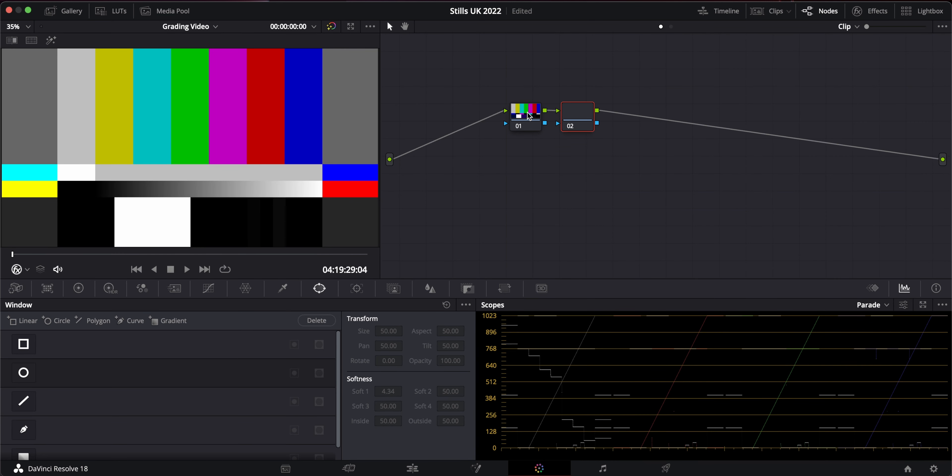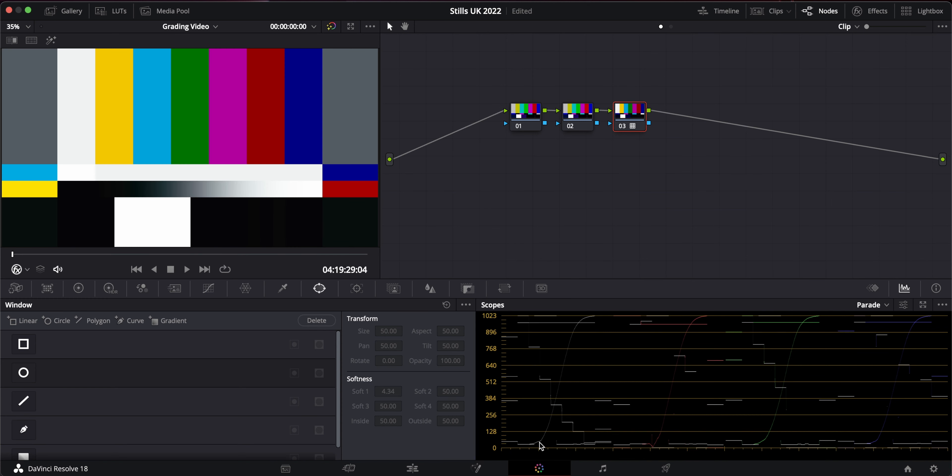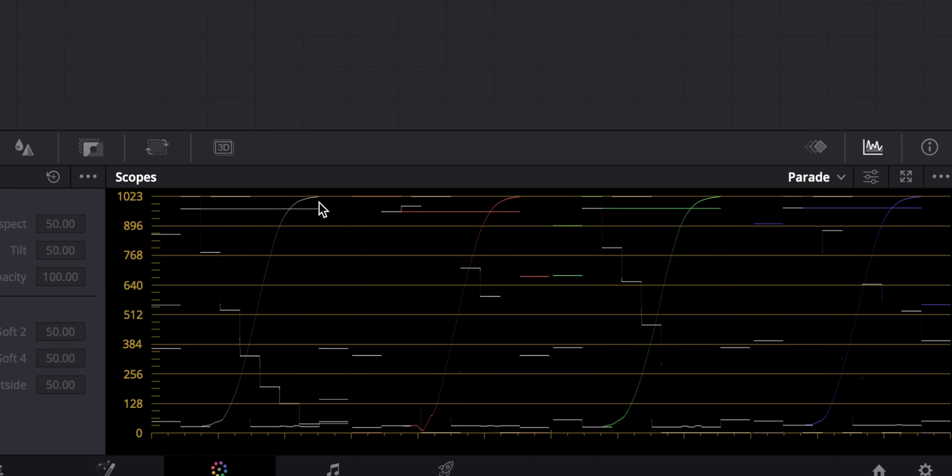...so if I just make some nodes here, you can see here with the luminosity, it actually curves it, which adds some contrast.